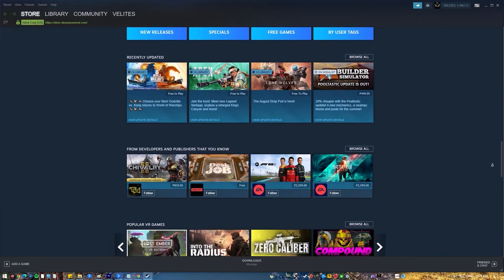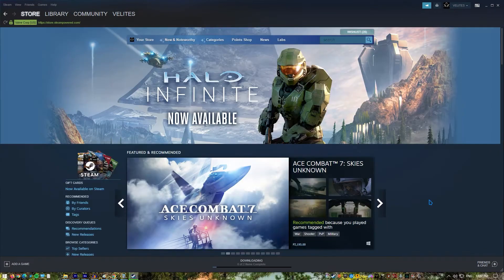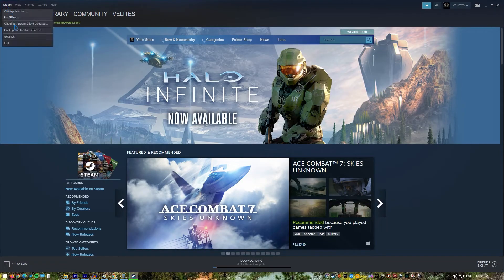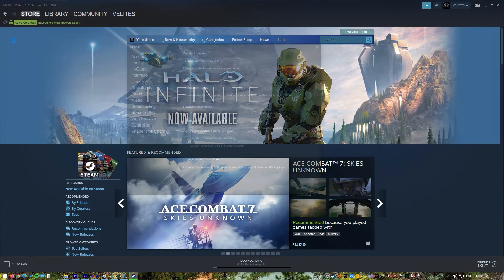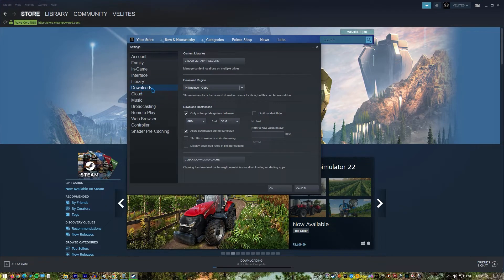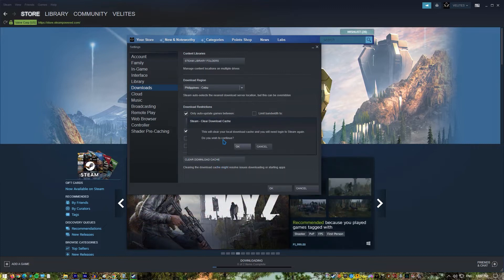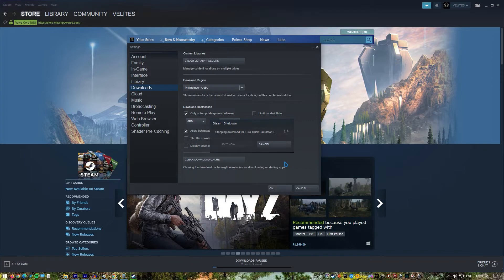Open Steam app and sign in. Click on Steam tab at the upper left. Click on Settings option. Select the Downloads option. Click the Clear Download Cache button. This Clear Download Cache option is at the lower portion of the box. Click on OK to confirm.